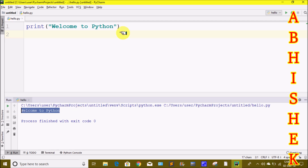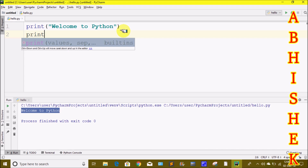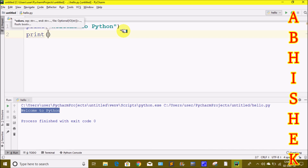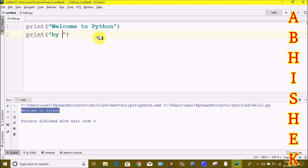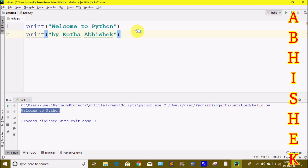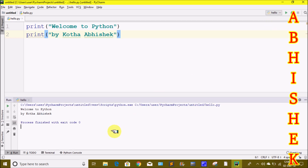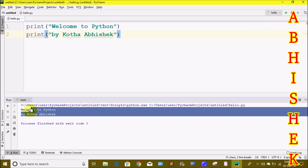We are going to print output here — 'Welcome to Python'. We are going to use the print statement. We will add a little more content and print two print statements. For the first statement, 'Welcome to Python', and for the second print statement, 'Bye', and we will print the output.